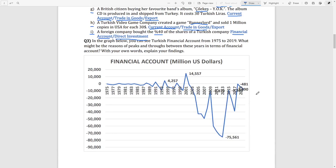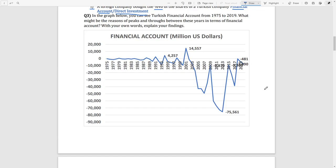That was the second question. In the third question we can see Turkey's financial account data between 1975 and 2019. We can observe two troughs: the first starts in 2001 and the second starts at the end of 2008 going into 2009. We should examine these troughs.